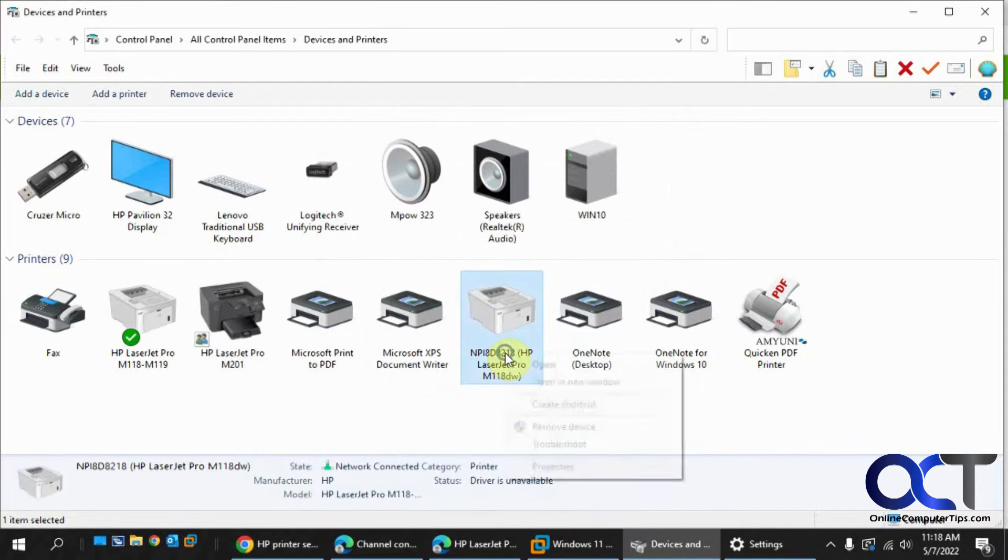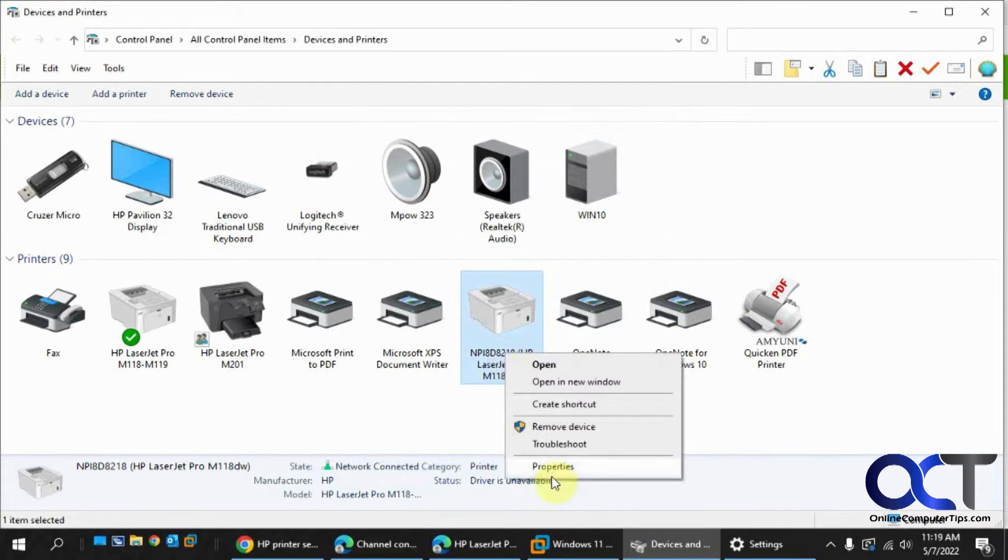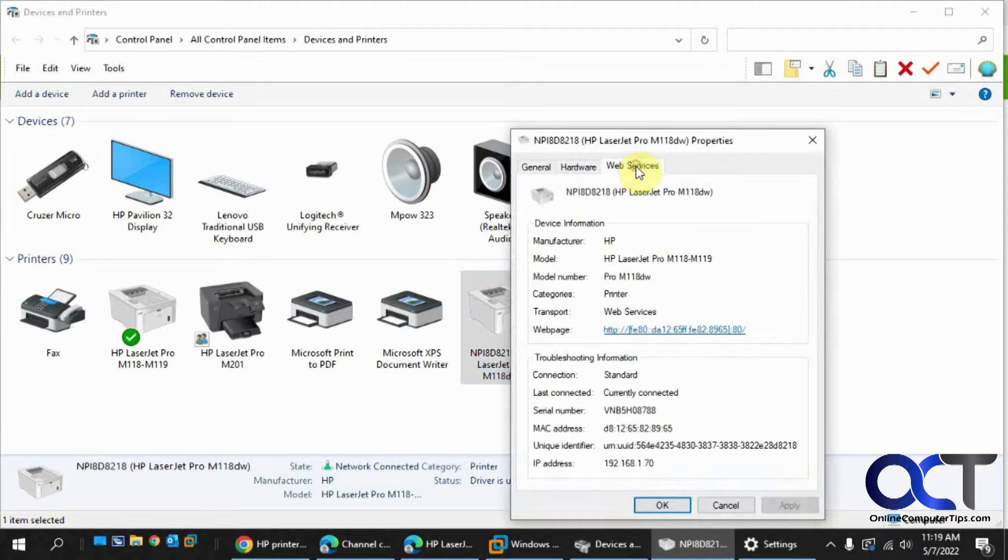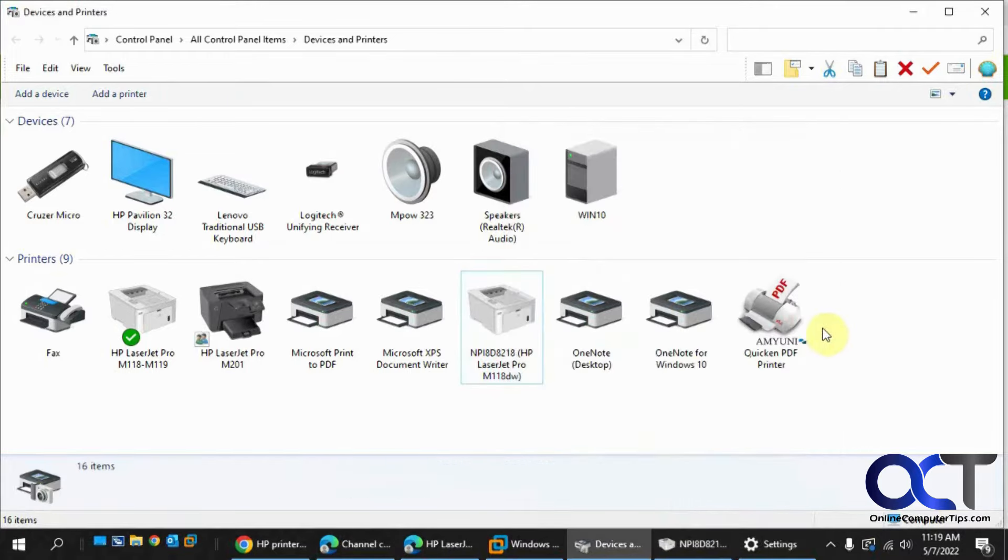Or some printers, if you right click on it and go to properties, you have this web services tab. Click on this link and it'll take you right to the web page.